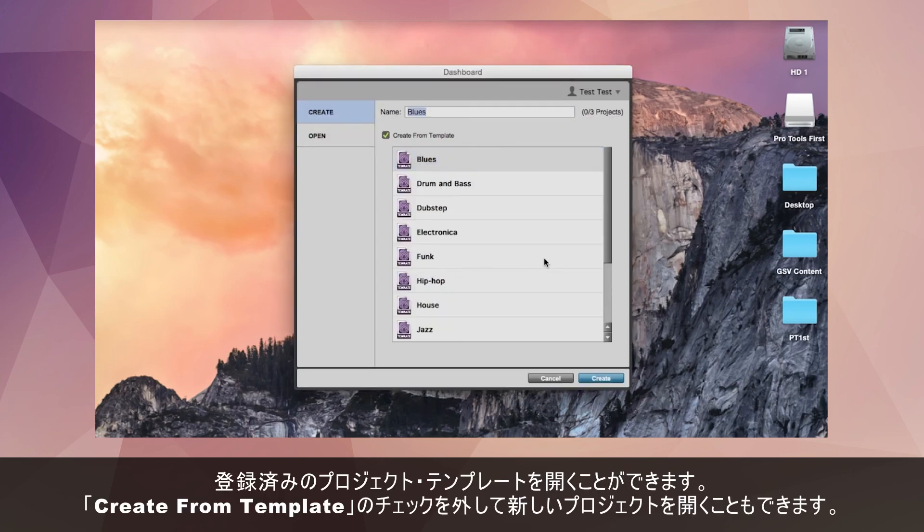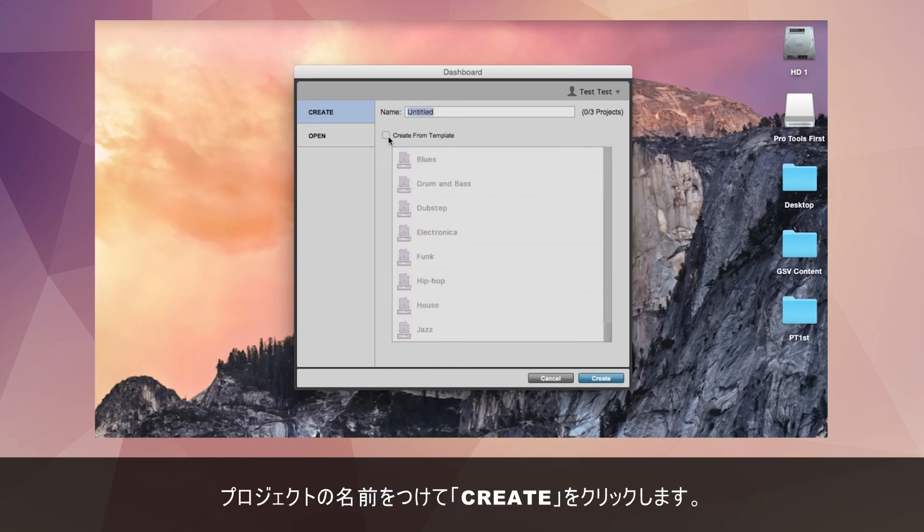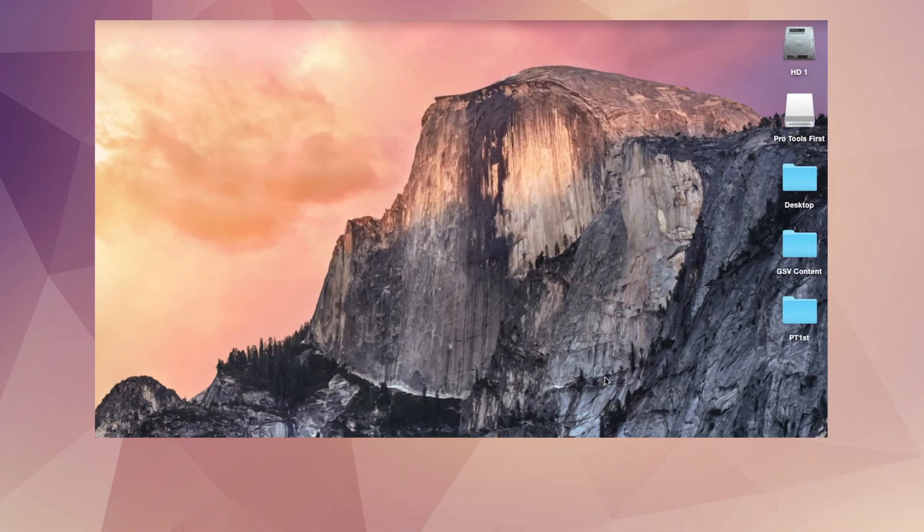You can now open a template project or by unticking create from template you can open a blank project. Name the project and then click create.